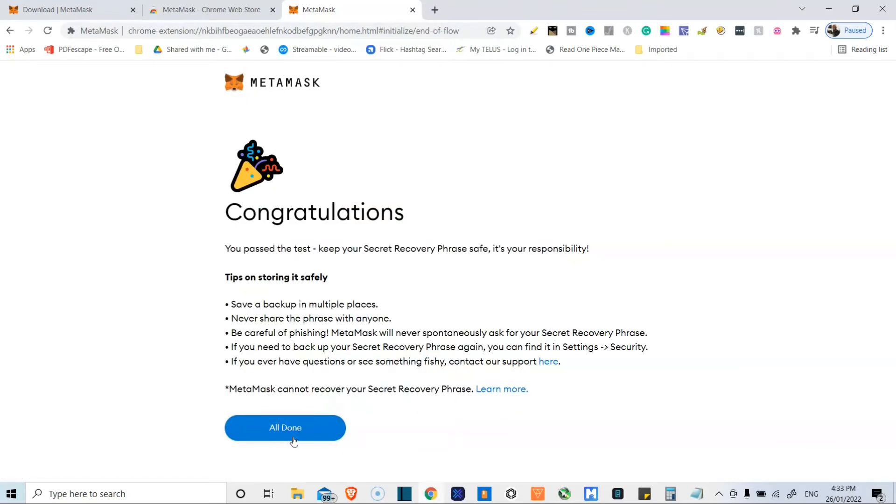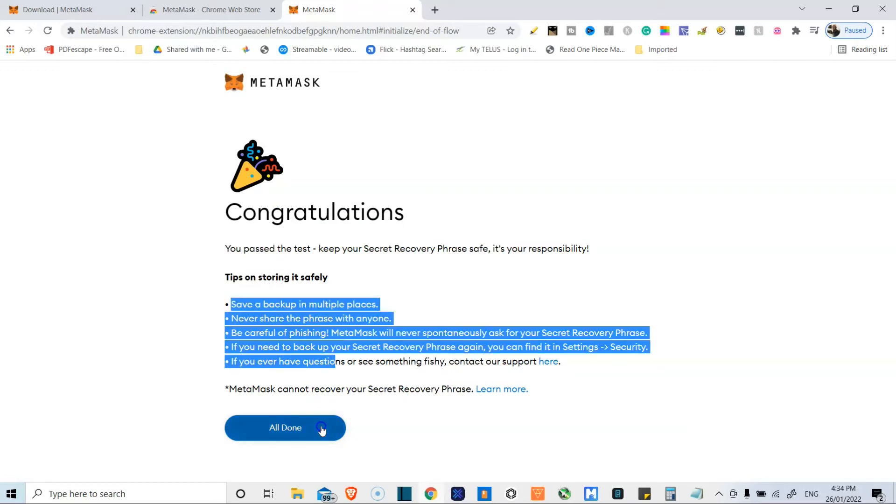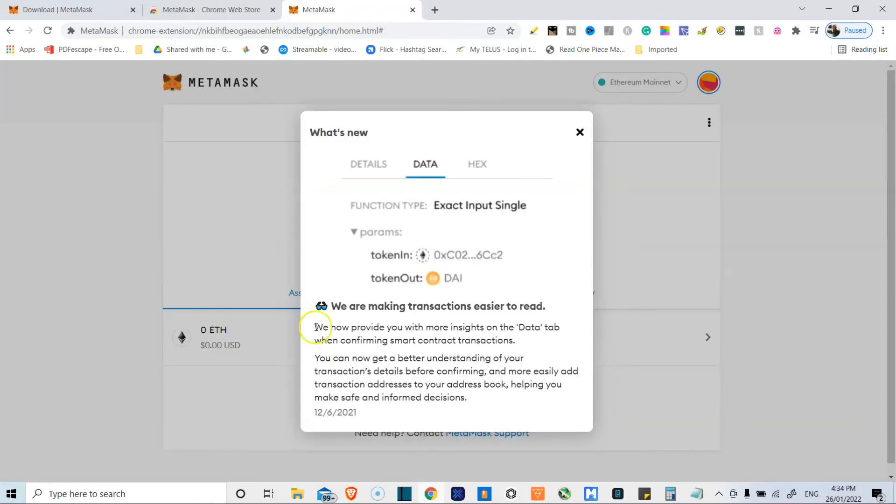Congratulations, you passed the test. Oh boy. What did I get? We're all done now, and we have access to our wallet.